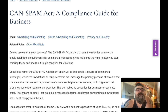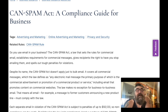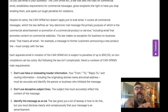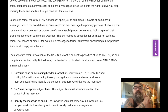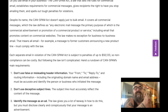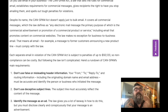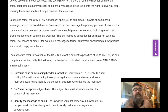The CAN-SPAM Act is a law that sets the rules for commercial email, establishes requirements for commercial messages, gives recipients the right to have you stop emailing them, and spells out tough penalties for violations. Despite its name, the CAN-SPAM Act doesn't apply only to bulk email — it covers all commercial messages, defined as any electronic mail whose primary purpose is the commercial advertisement or promotion of a product or service, including email that promotes content on commercial websites. The law makes no exception for business-to-business email.